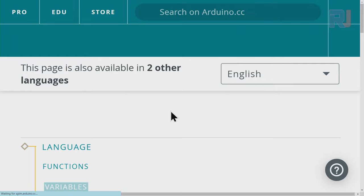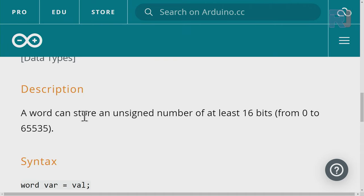If I click on the word type, it says the word data type can store an unsigned number of at least 16 bits. Pay attention — it says at least 16 bits.